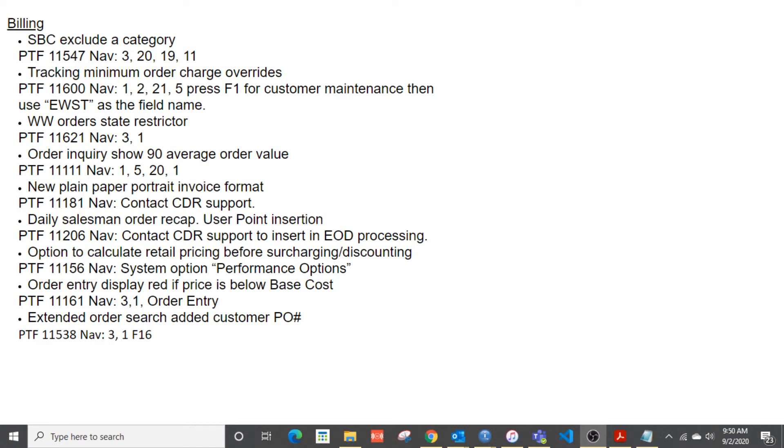In this segment of What's New in DAC, we're going to cover enhancements made to the billing module, that part of the system.